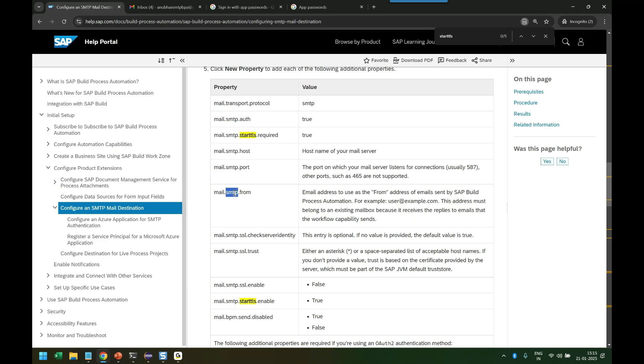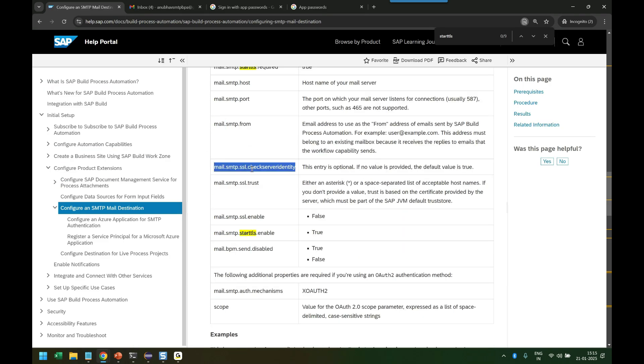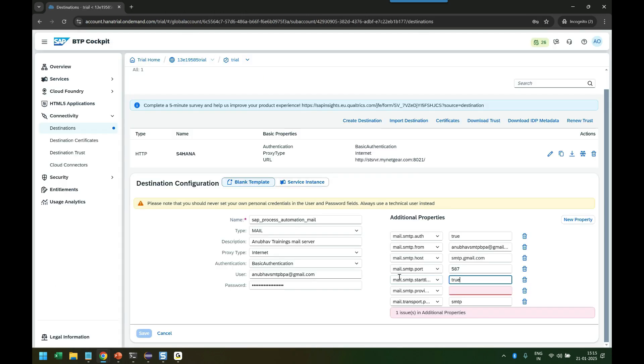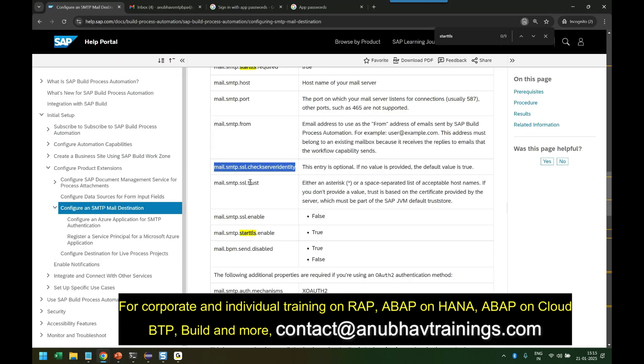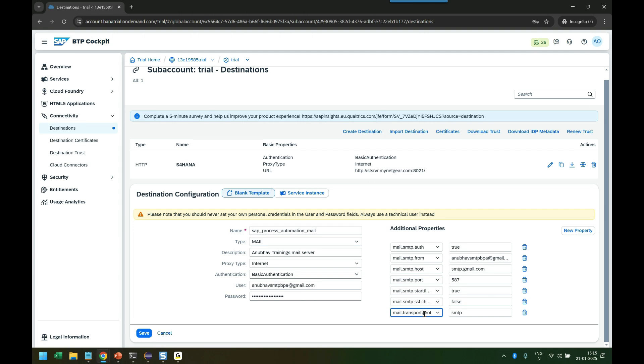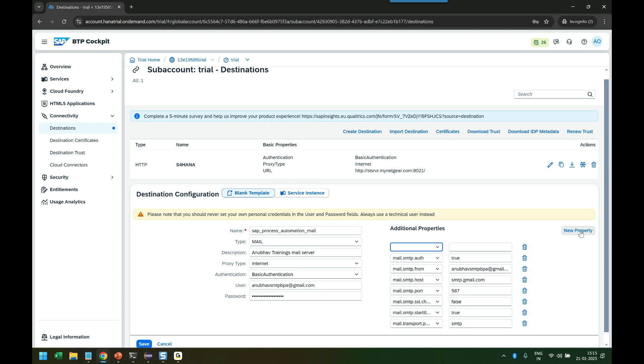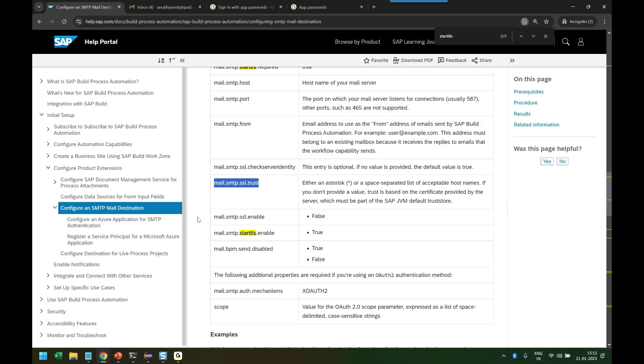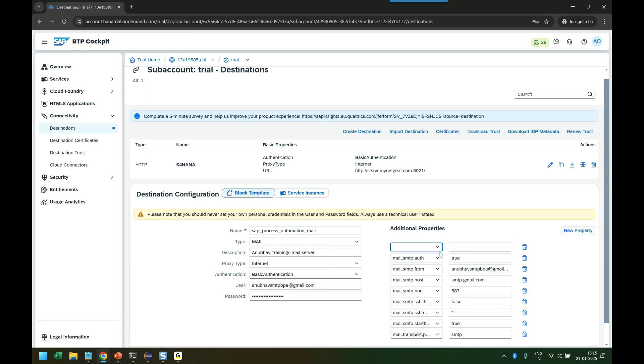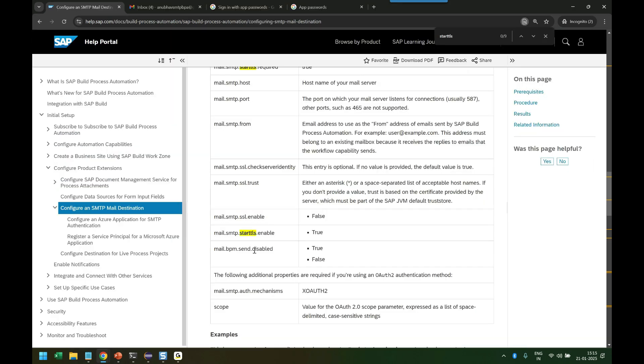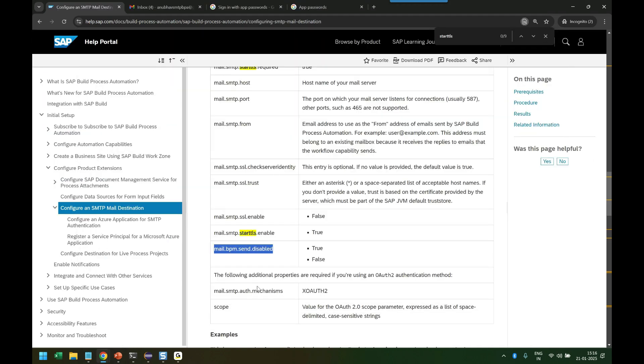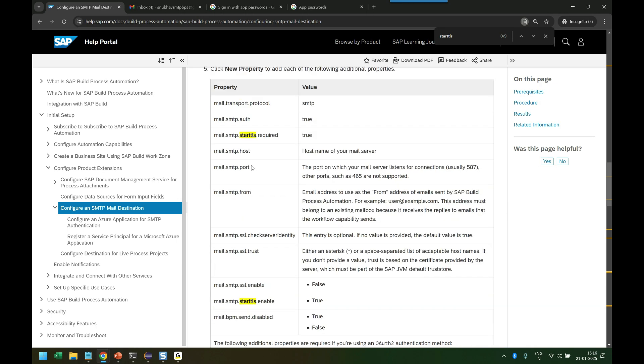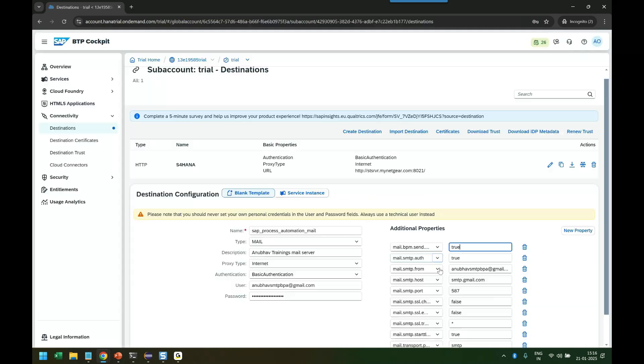Hostname, port number, from - we have given. Check validity identity: the default value is true, so we should mark it false because we don't want it to give an OTP for confirmation. It should be automated. Then the trust we have to mark as asterisk. Mail.smtp.ssl.enable is false. Mail.smtp.ssl.trust is asterisk. Ascent disable is true. Mechanism is not needed. So we have given eleven properties total.